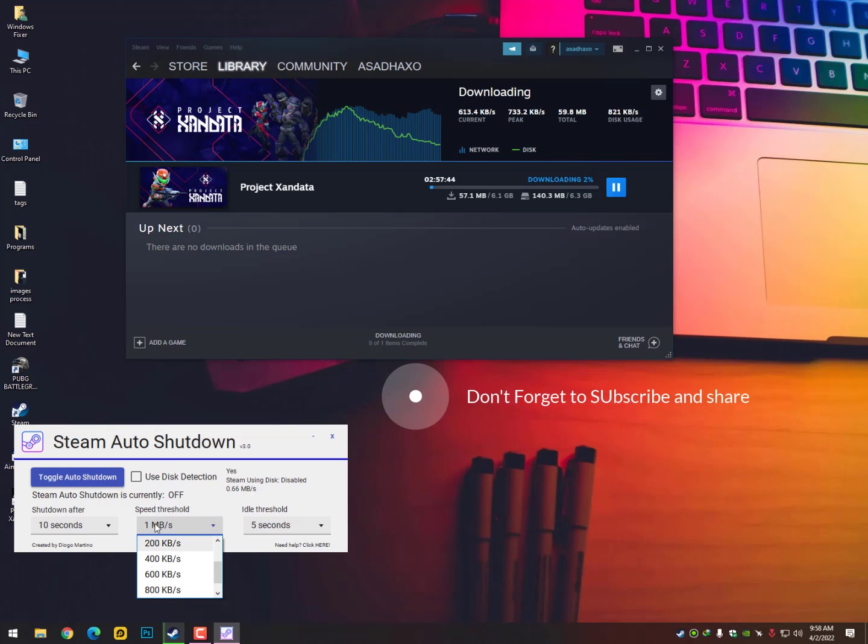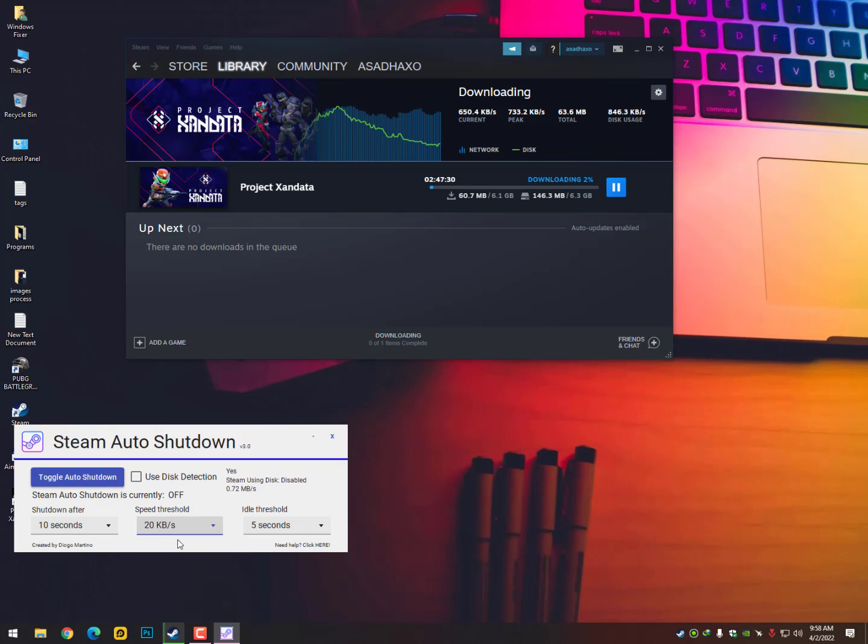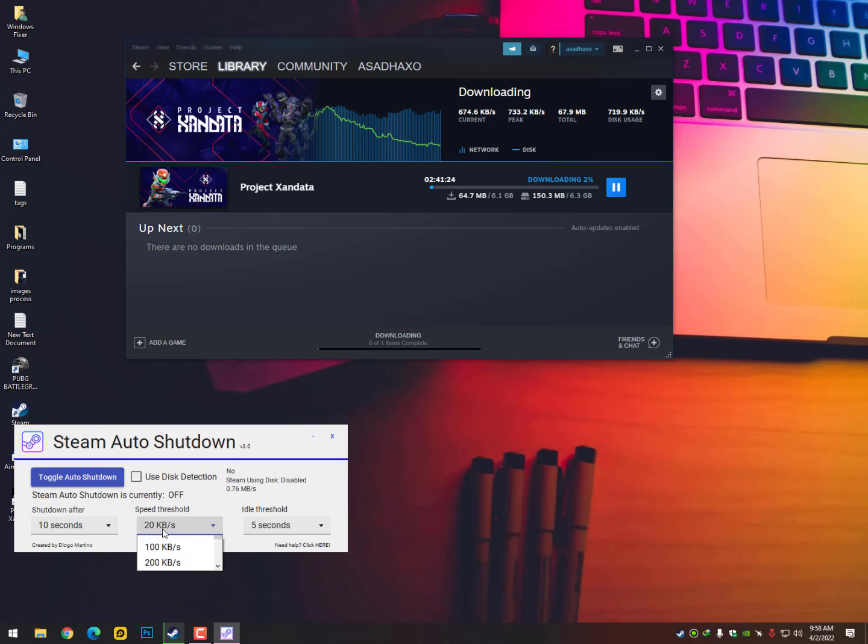So that's the way guys this software actually works. And if you are using the PTCL broadband with 2 Mbps internet, then you can select here 50 KB per second. So when your speed goes less than 50, your PC will be shut down.